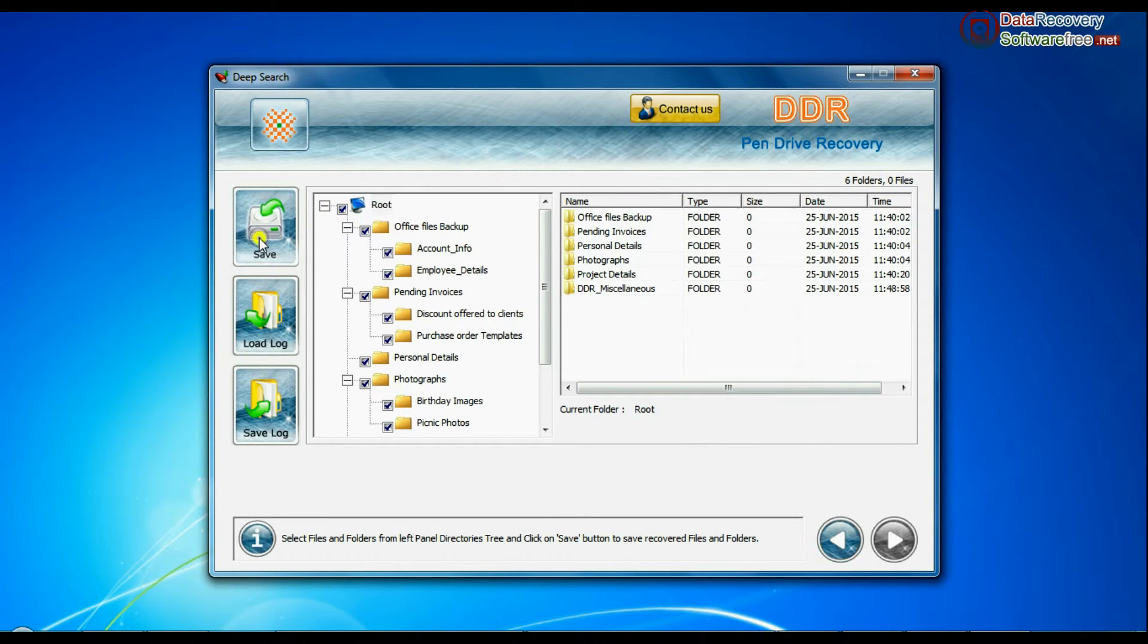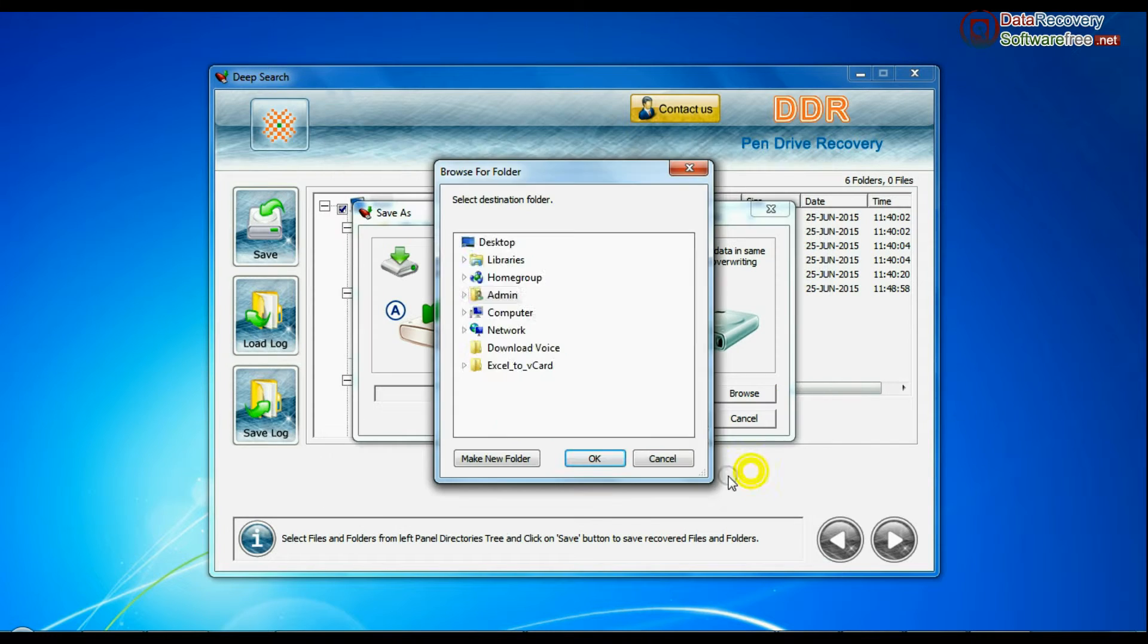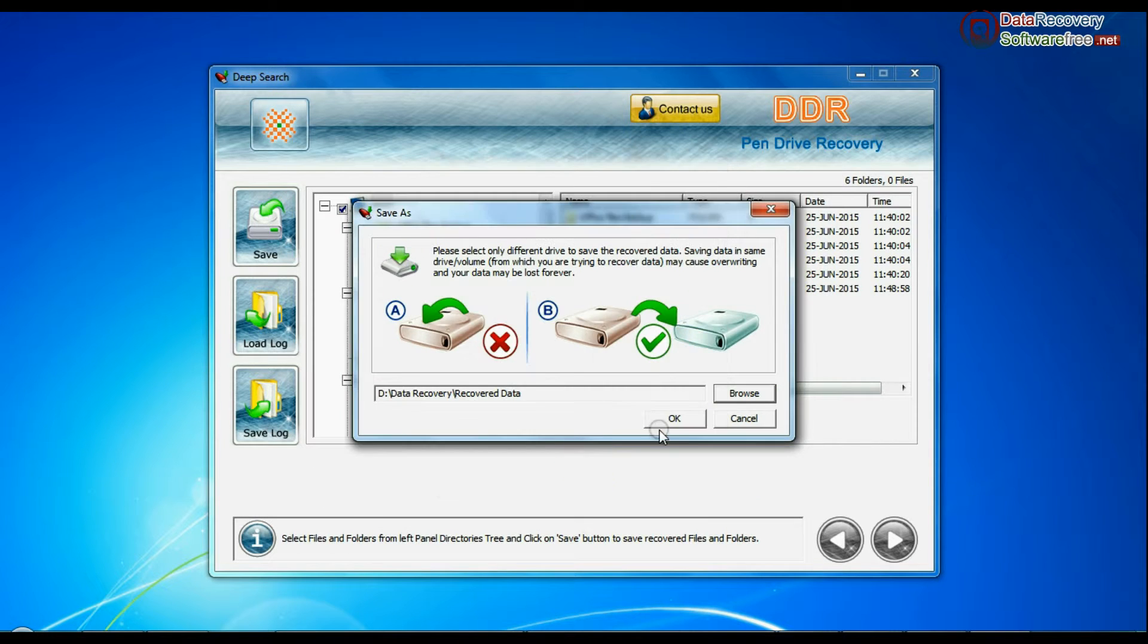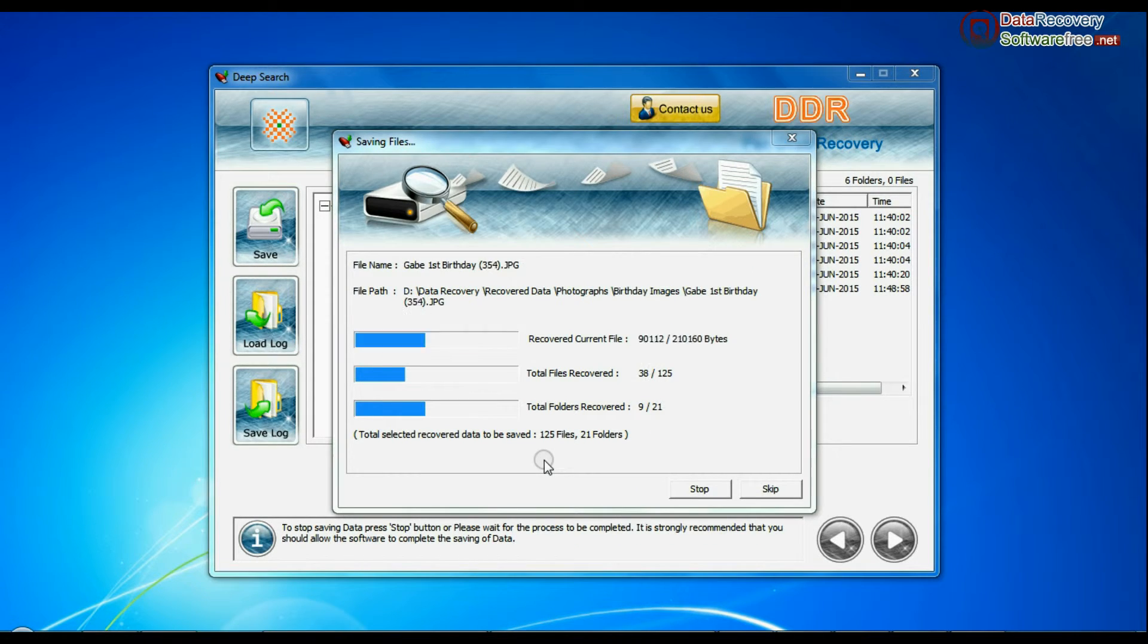You can save recovered data files by save option. Browse path. Recovered data files are being saved.